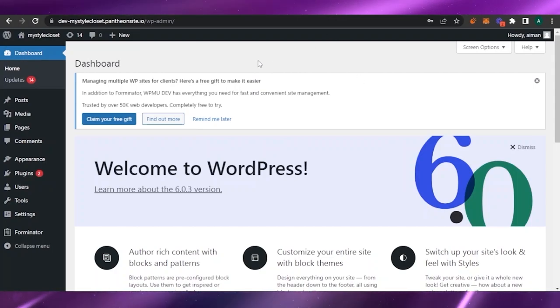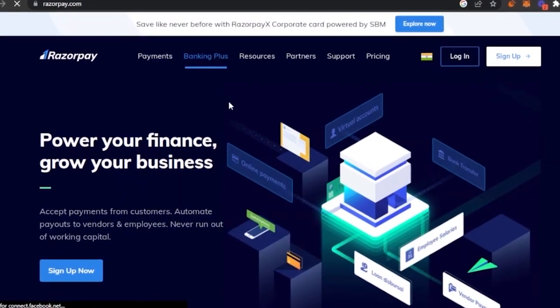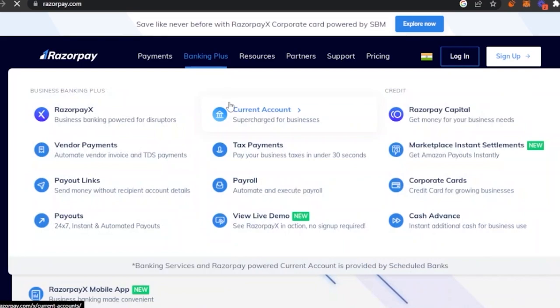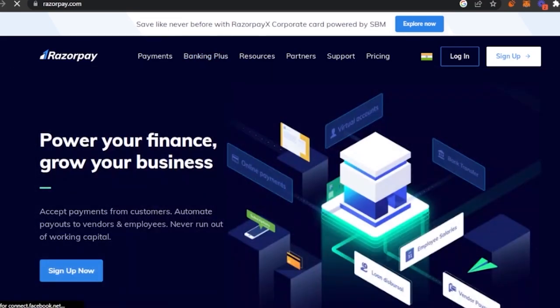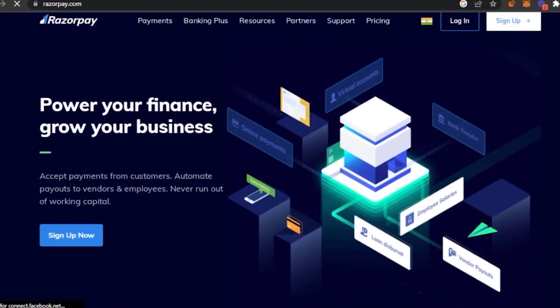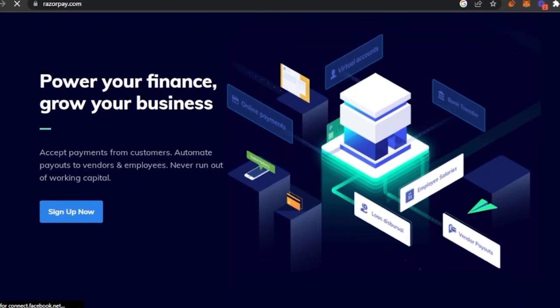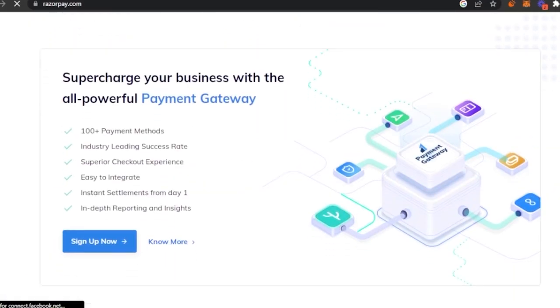First of all, we're using RazorPay here, so you have to go to razorpay.com and open up their website. It's a very good payment method and it gives you a lot of features that are not available on other websites. The transaction is very smooth, you can track the transaction end to end, it accepts payments from customers, automates payouts to vendors and employees, and keeps you from running out of working capital.